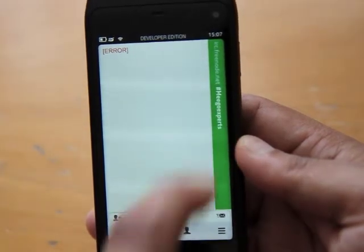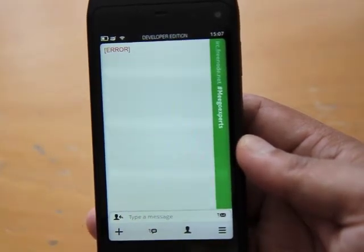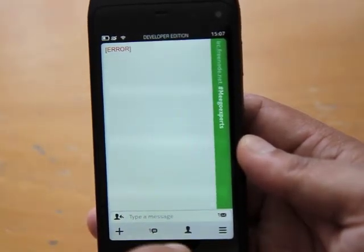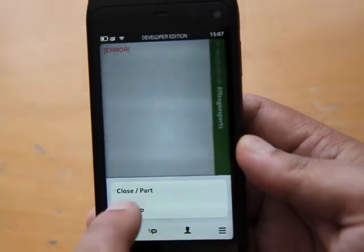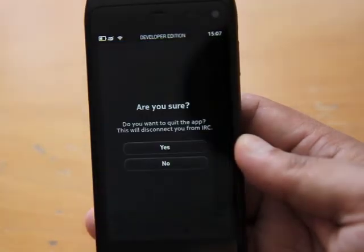Okay, back onto Mego Experts and select quit application.